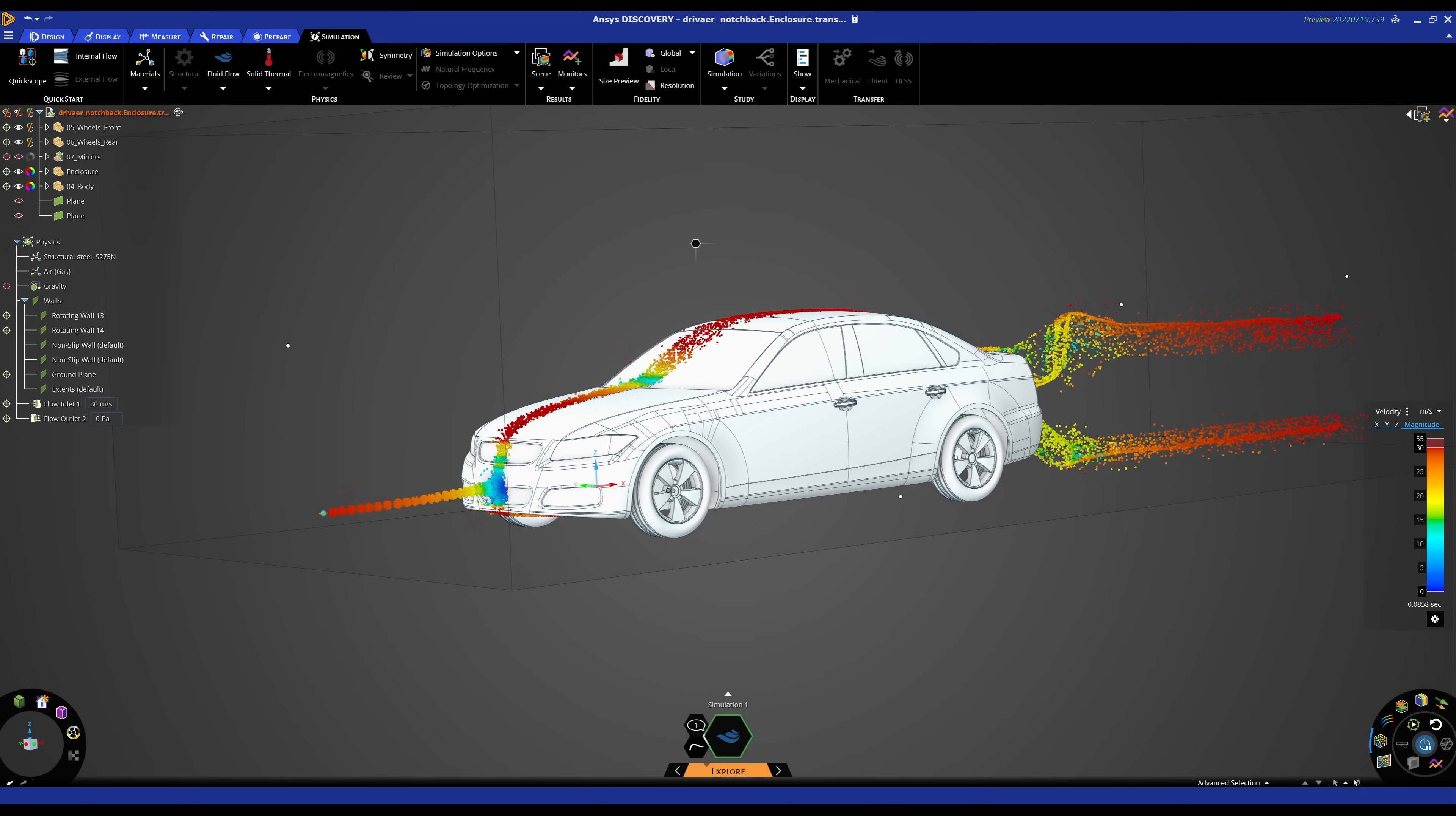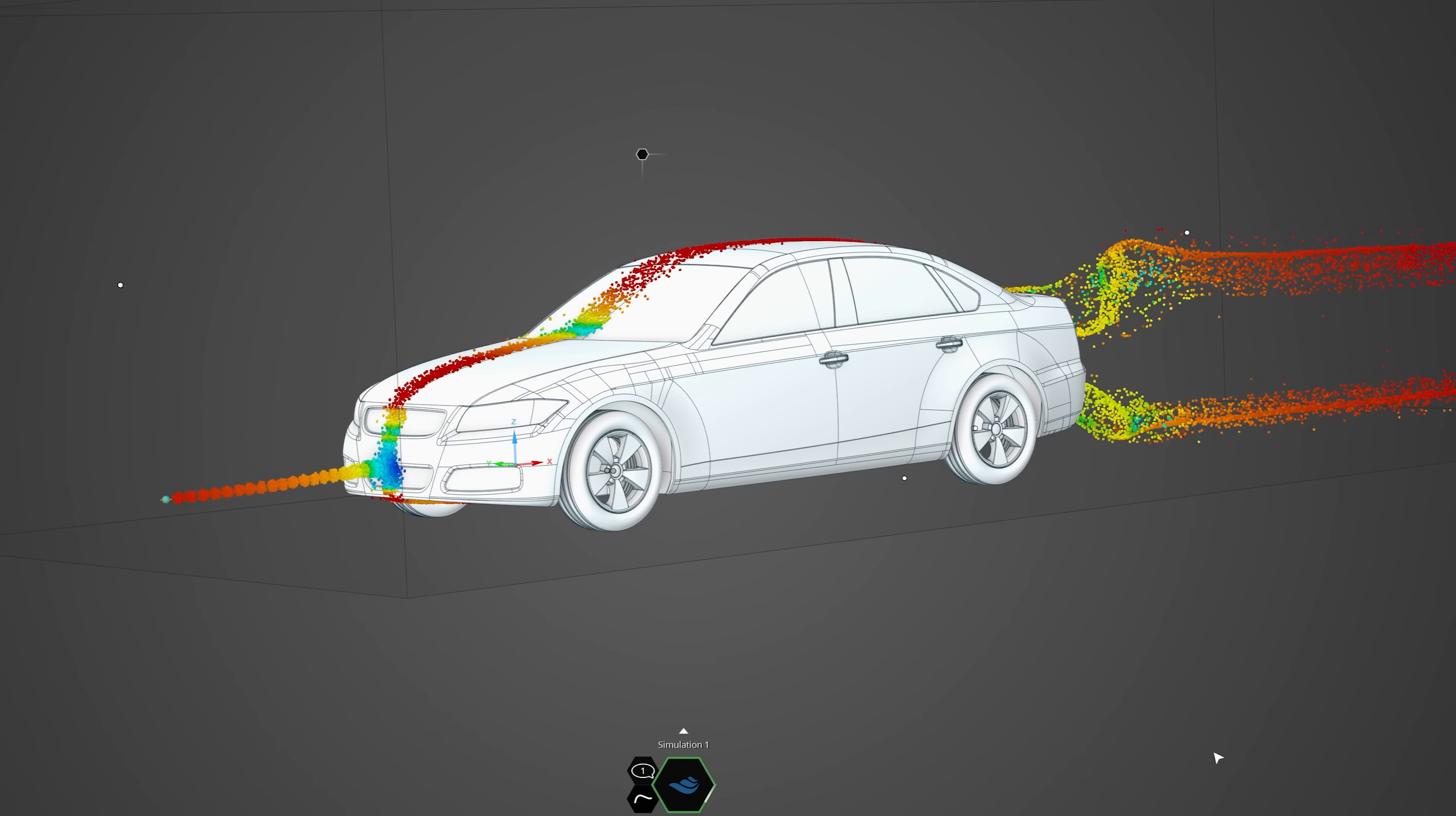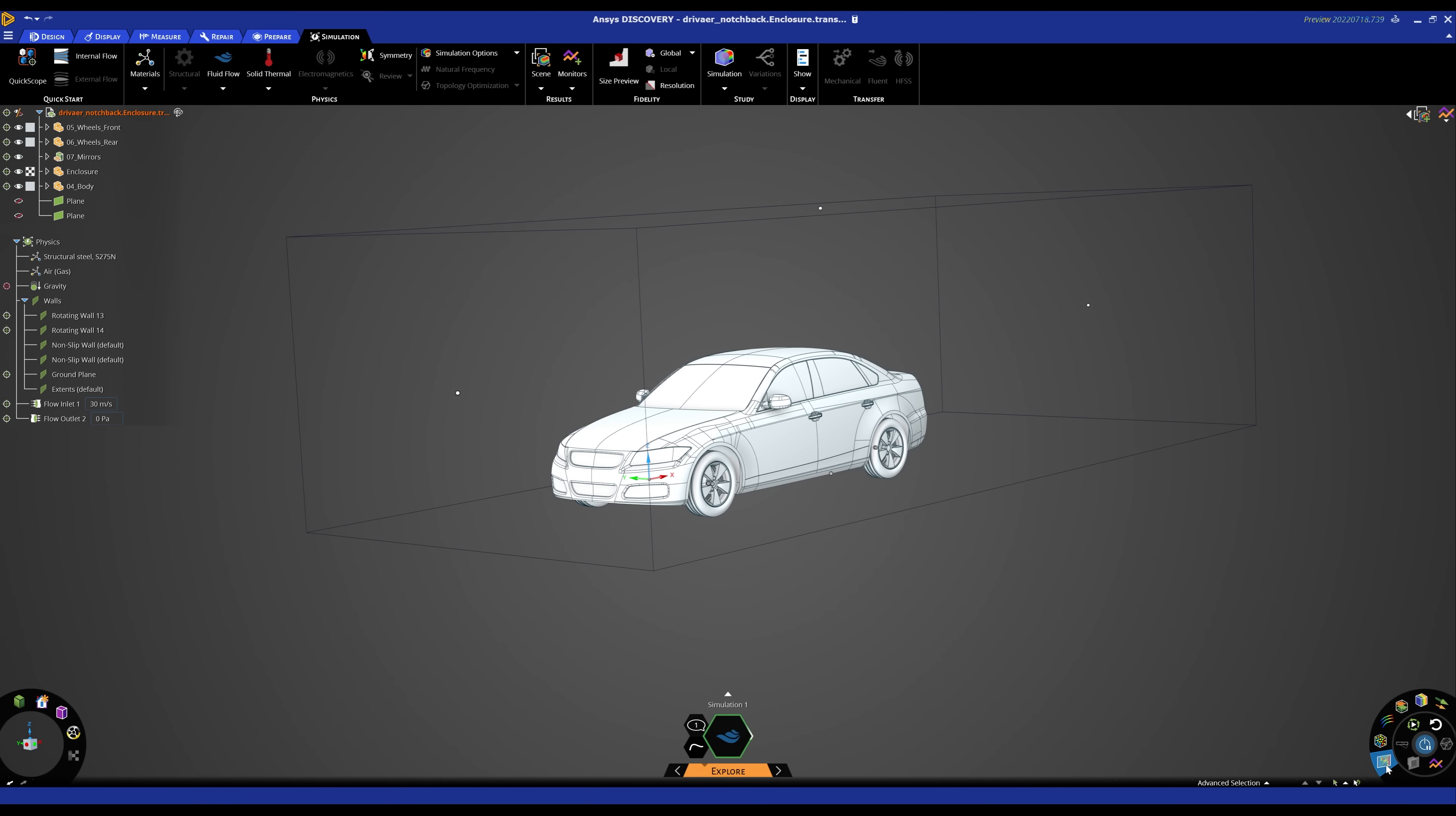Here, the car model is set up for a wind tunnel analysis in ANSYS Discovery to perform external aerodynamic simulation with flow inlets, pressure outlets, and wall boundary conditions.